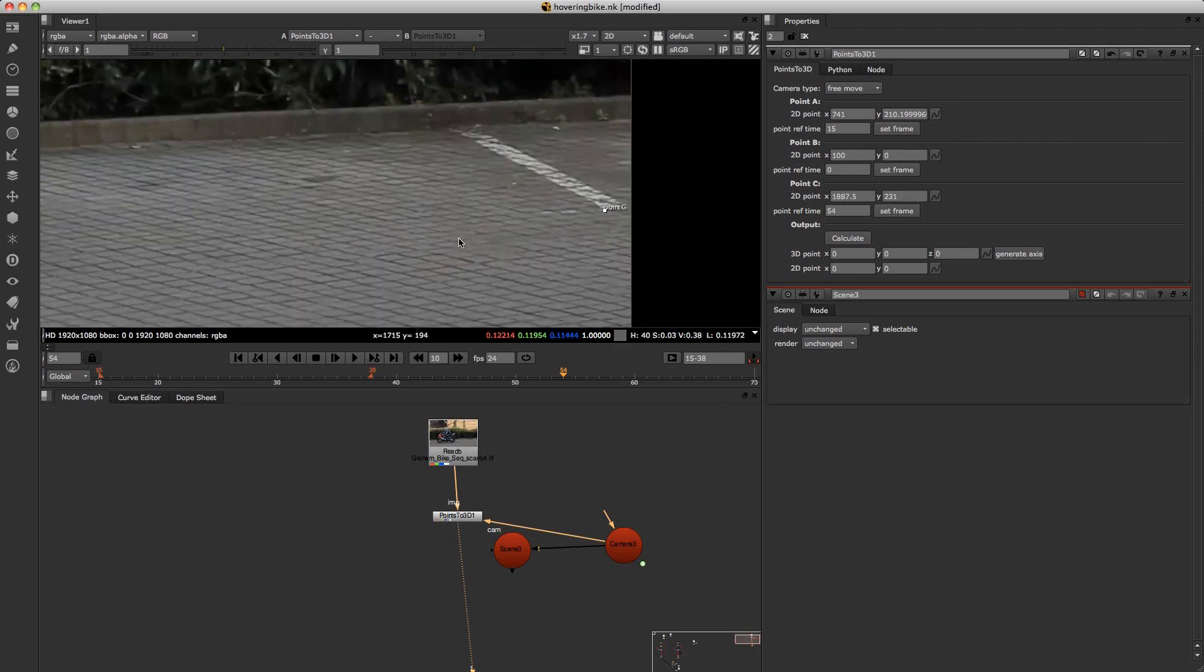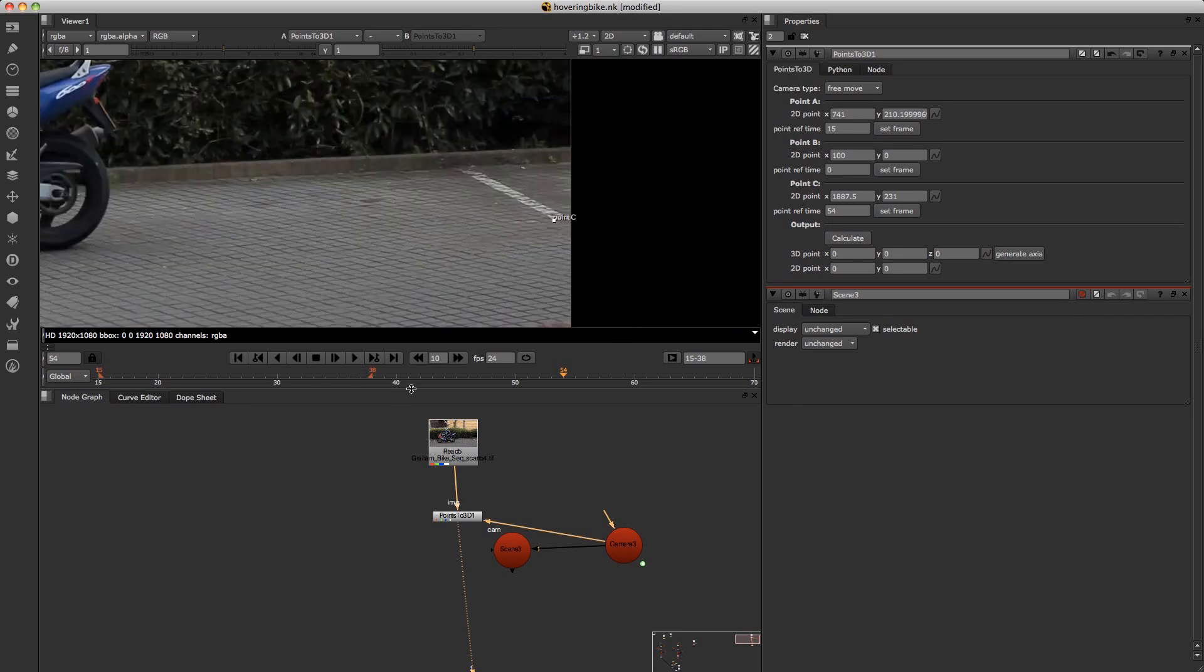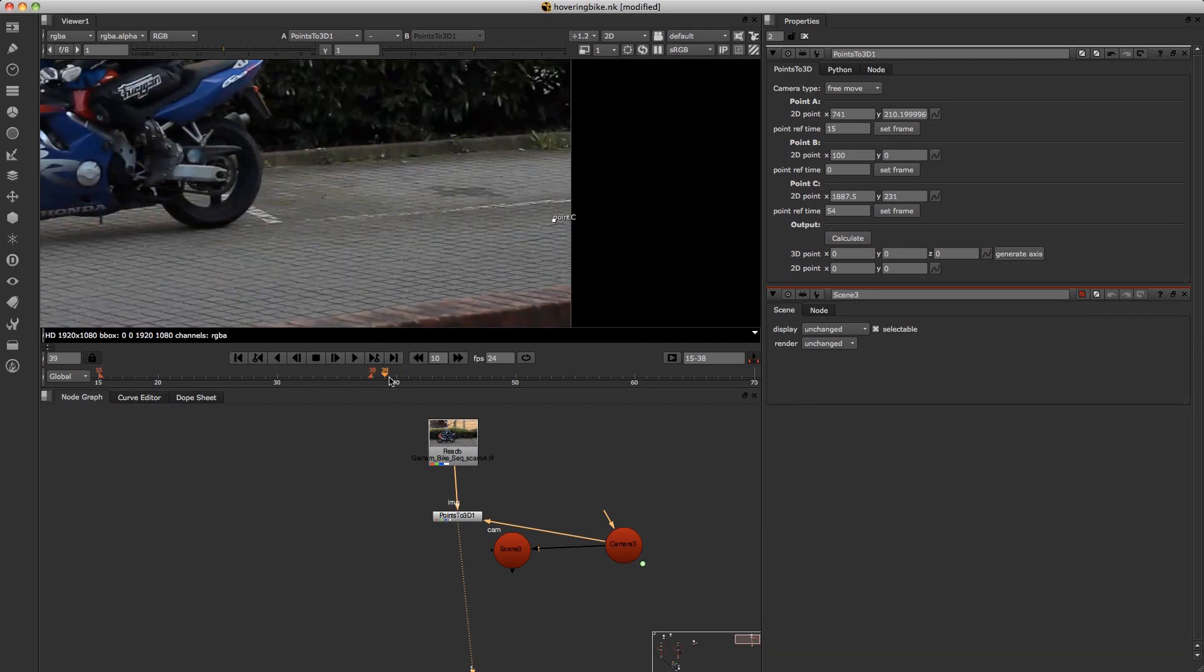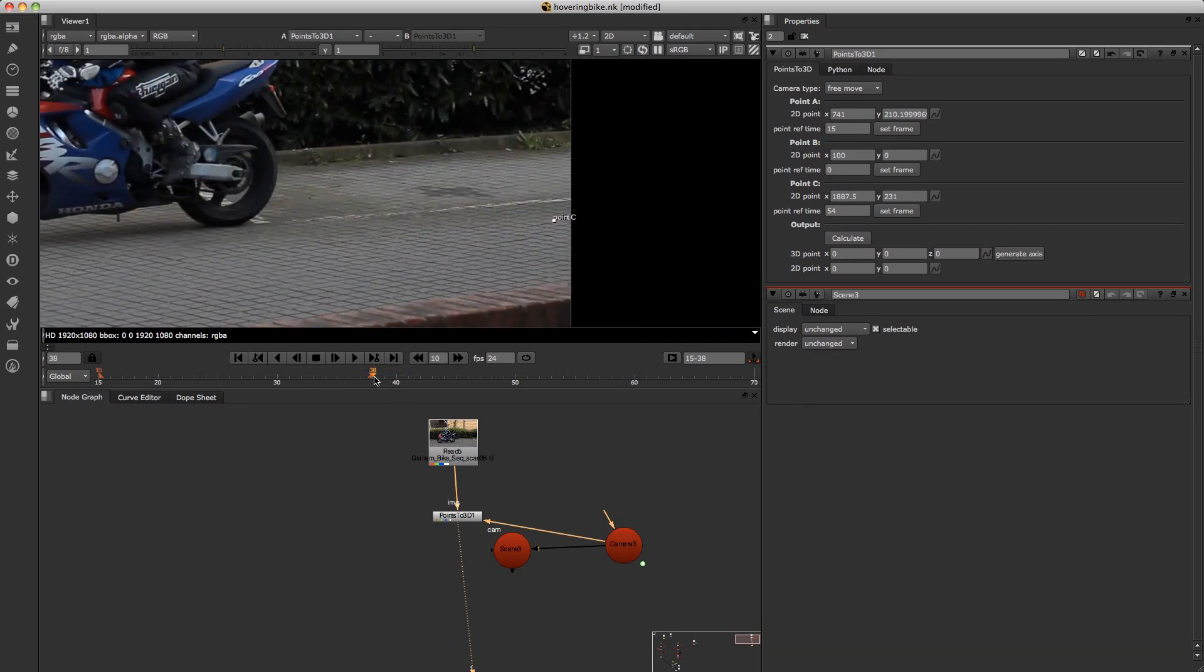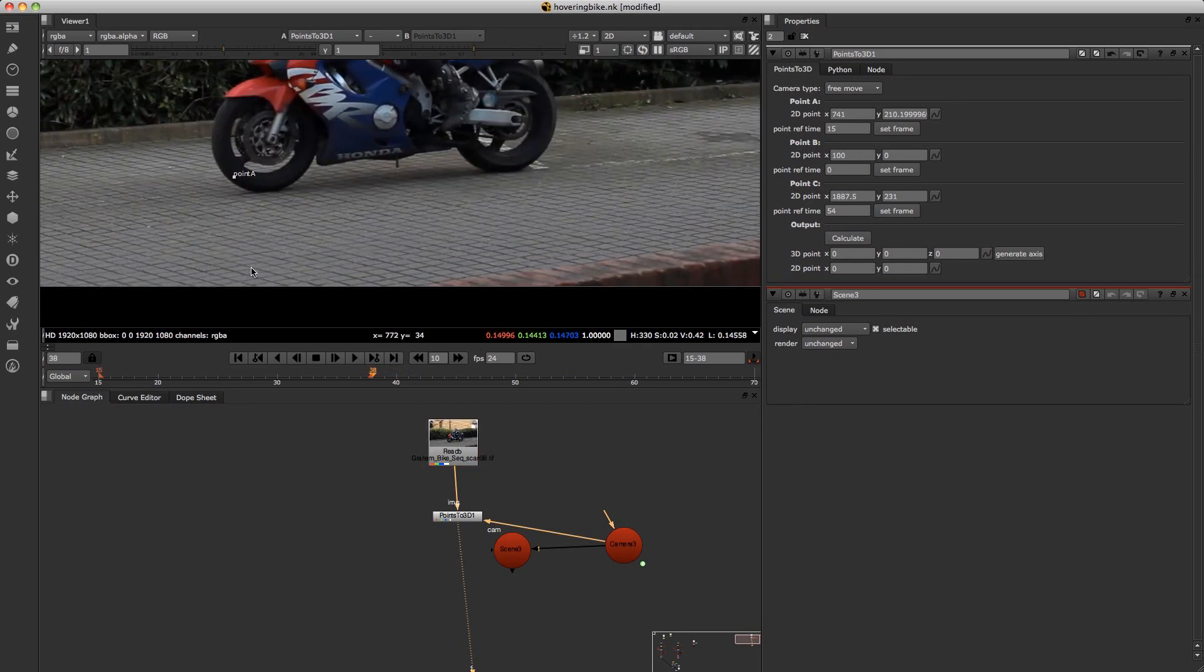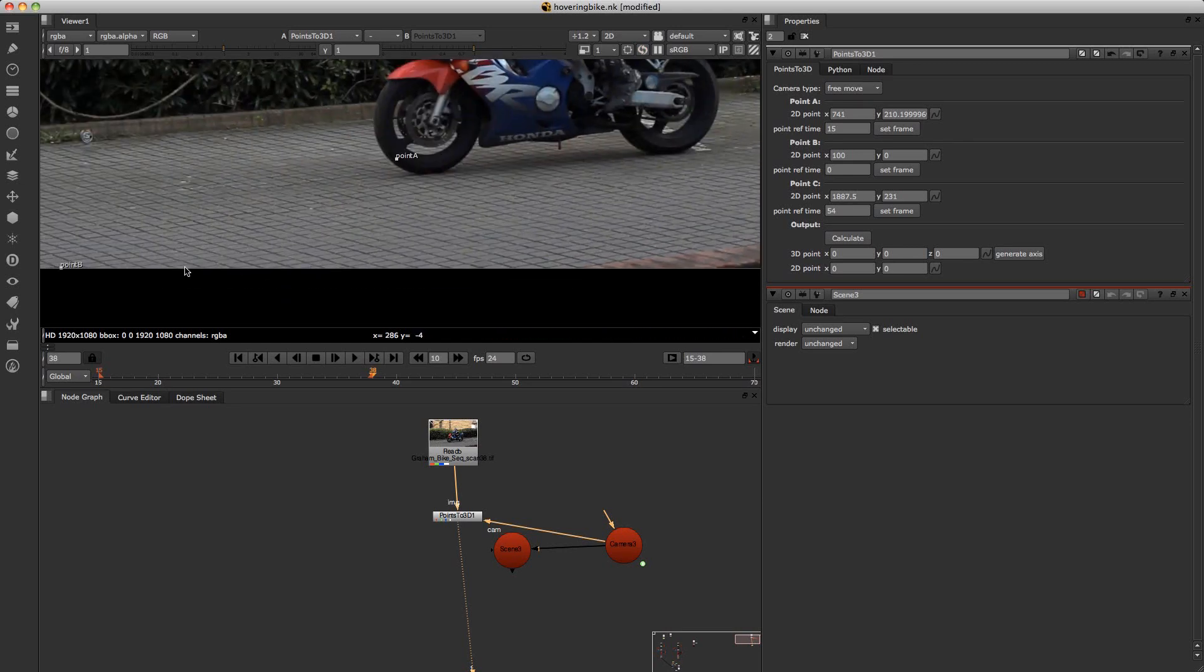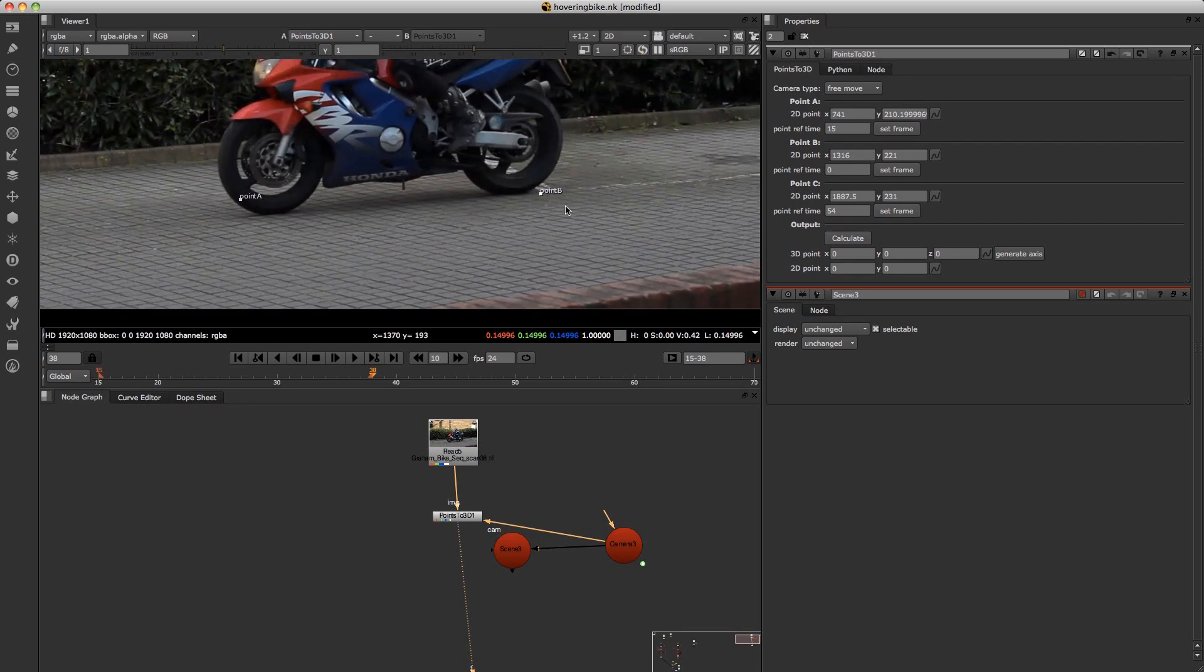Click set frame. And then go into the middle and do the same. And this doesn't have to be precise at the beginning, middle and end.